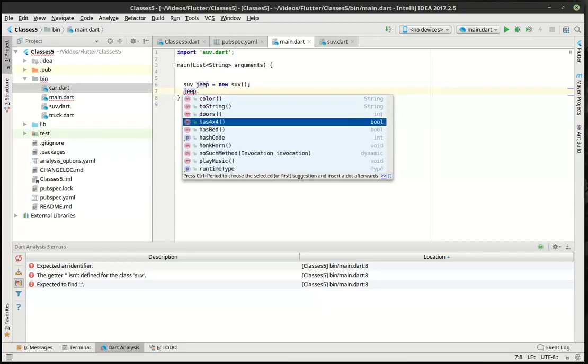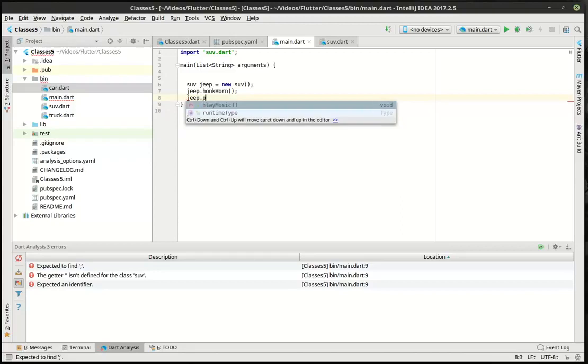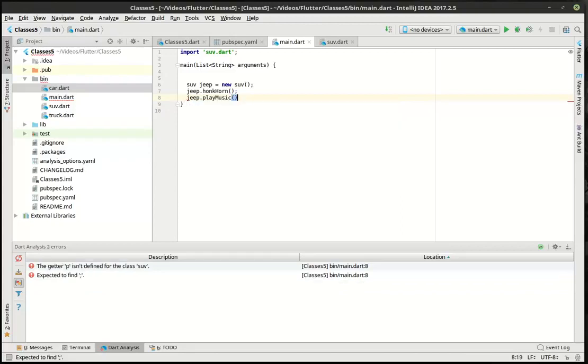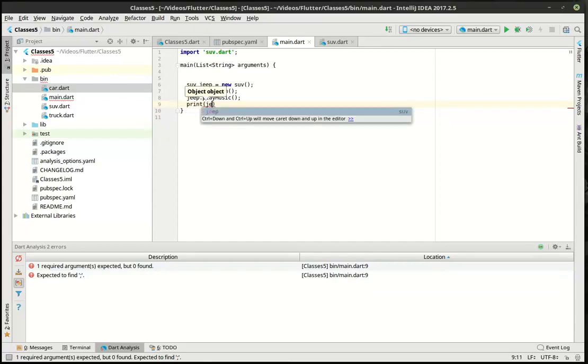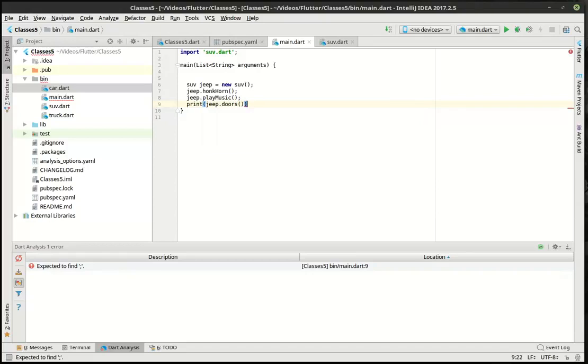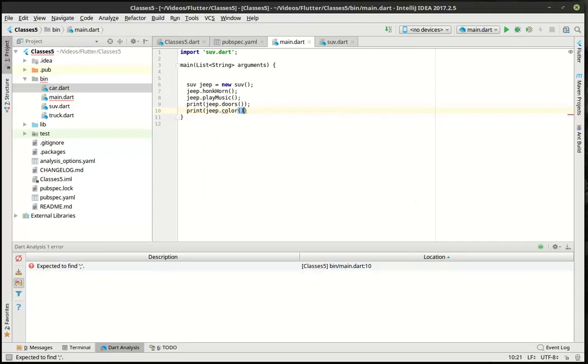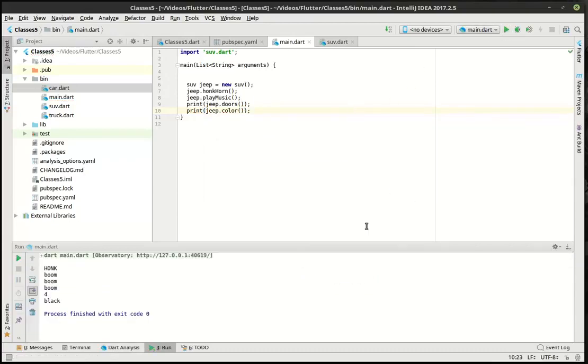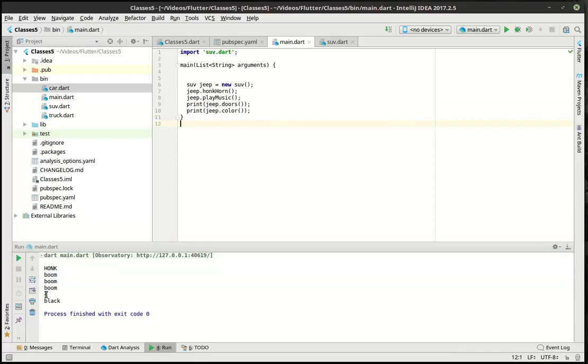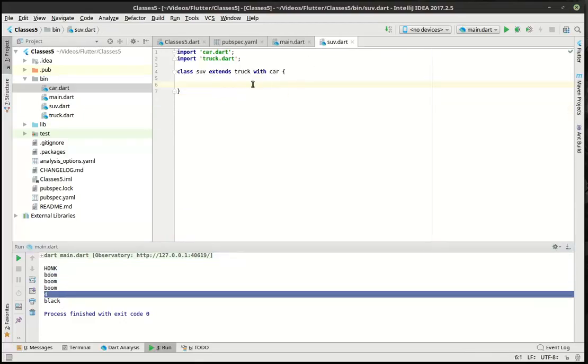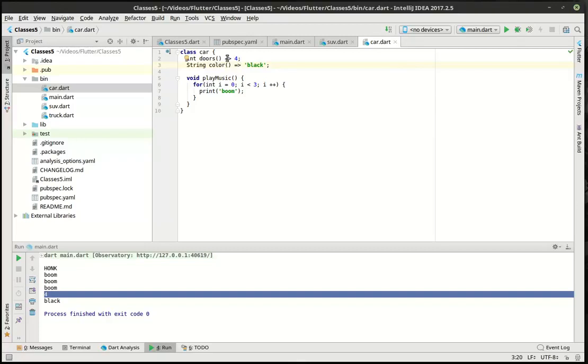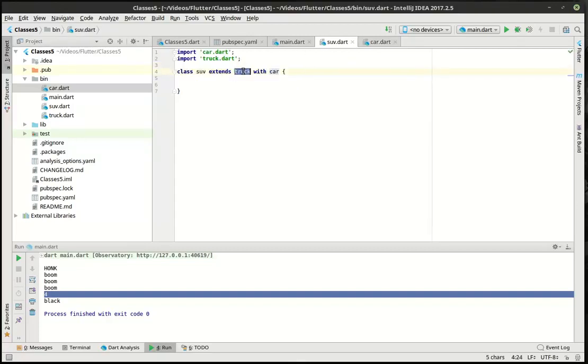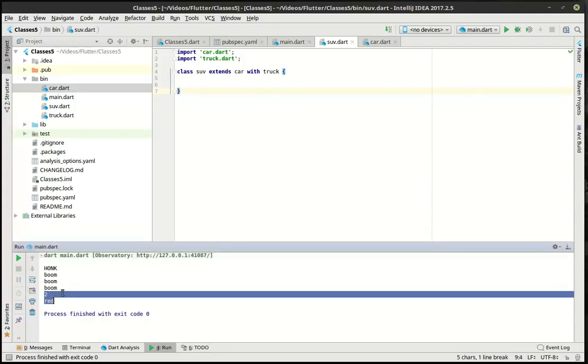So we can actually say, honk the horn, Jeep.play the music. And let's say we want to print the number of doors. And we want to print the color. Let's see what happens here. So we honk the horn. We play the music. We have four doors and it's black. Well, where did it get four in black from? That's interesting. Well, if we look at this, you can see we're extending the truck with the car. So if we look at the car, the car has four doors and it's black. So that's where it's getting that from. If we flip those around, you guessed it, we're extending a car with the truck. It will now have different properties. It'll now have two doors in red.